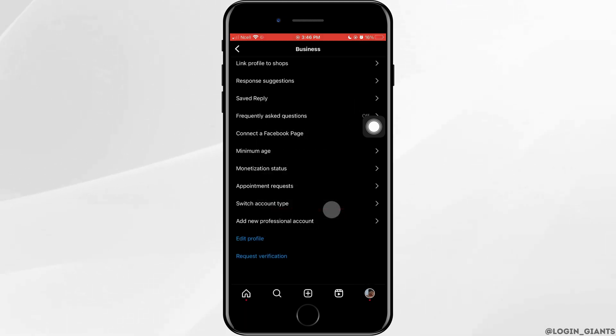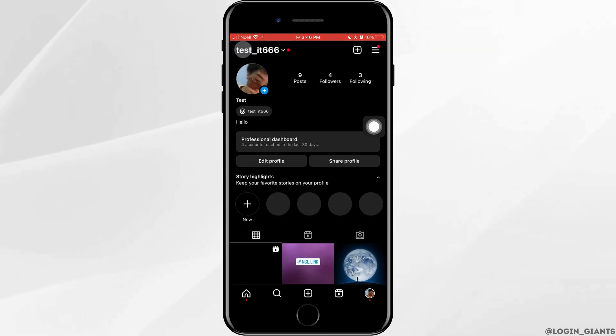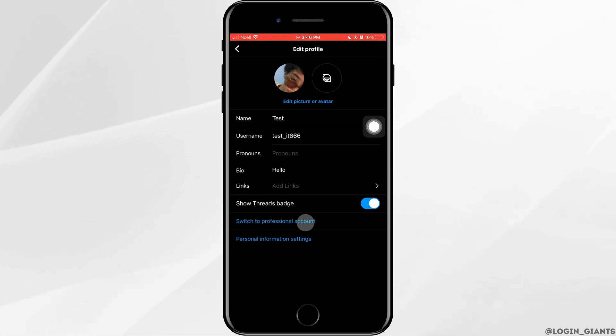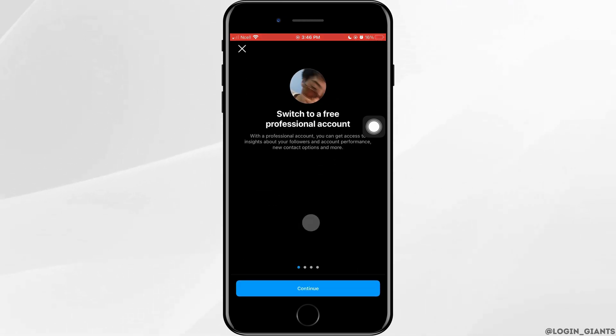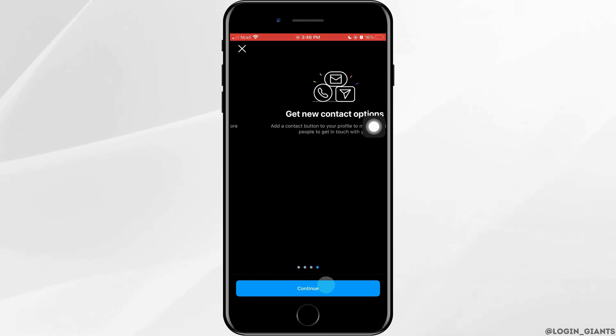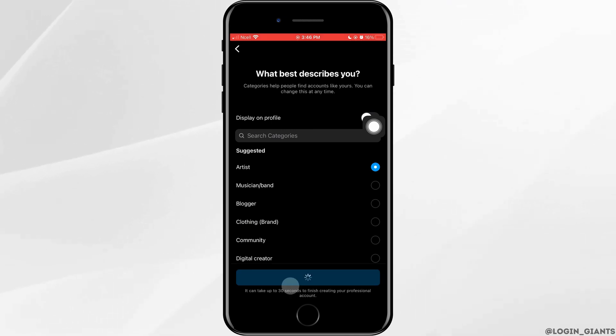Next, if you have a private account or personal account and if you want to change it to professional, you want to go ahead and tap on edit profile, then tap on switch to professional account. Tap on it, then tap on continue, tap on continue again. And here you need to choose what best describes you and then tap on done.